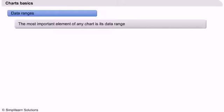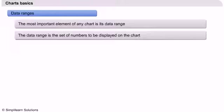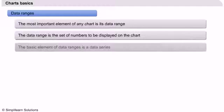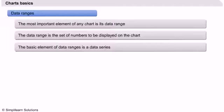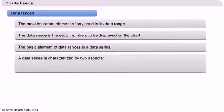The most important element of any chart is the data range. The data range is the set of numbers to be displayed on the chart. The basic element of data ranges is a data series. A data series is characterized by two aspects: